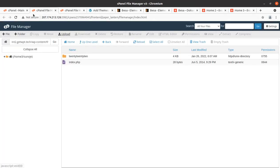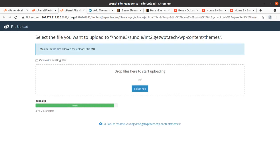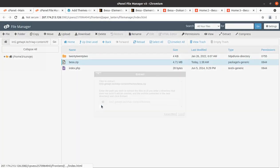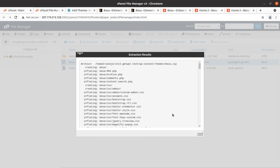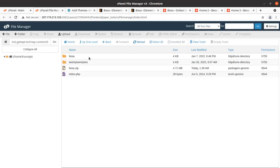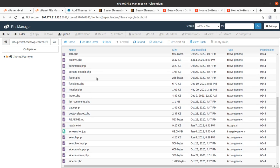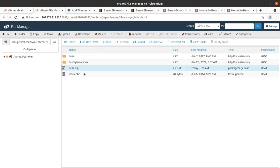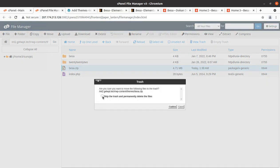We have uploaded the theme and the progress bar is turned green with 100 percent. We can go back and extract the uploaded file — this is the file that we uploaded and now I am extracting it. The extraction outcome is a Besha folder in which we got all the theme components — folders and files are here.